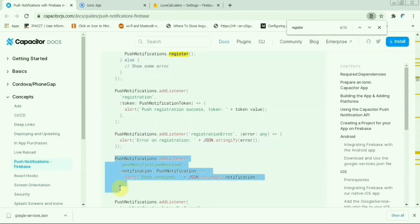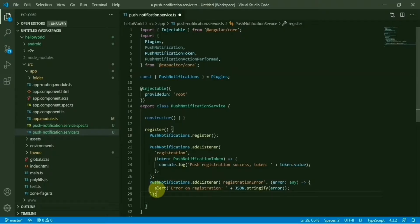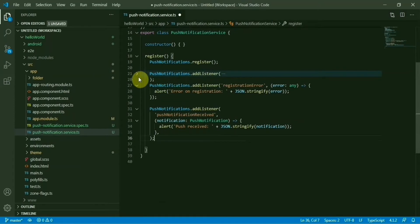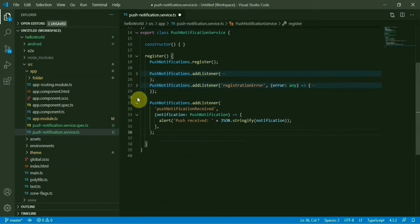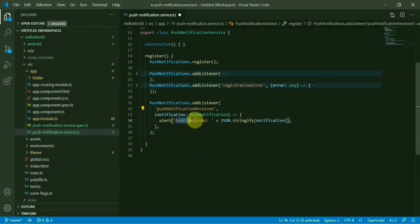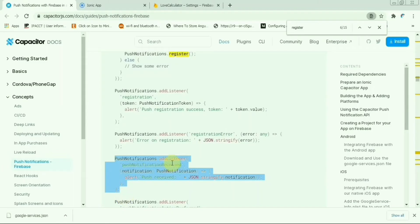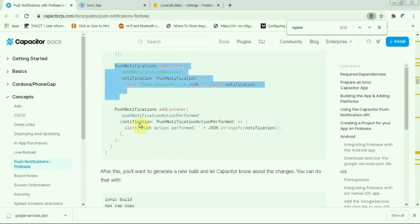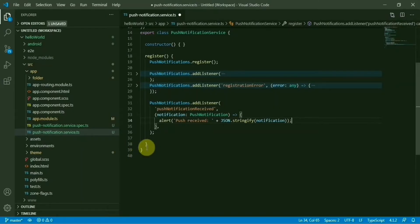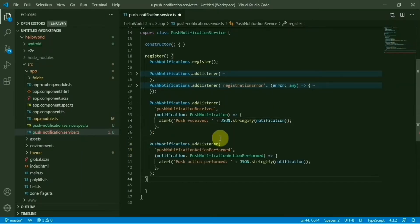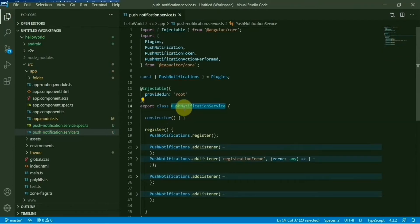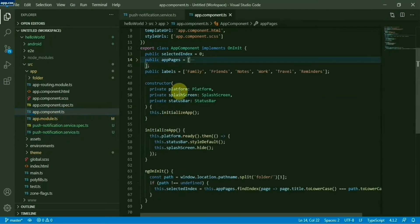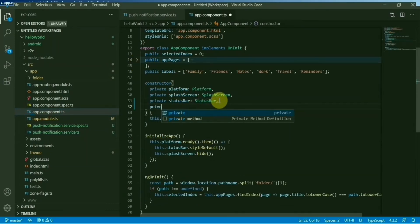A few more things - this is the registration, this is the error, and when push notification is received, it will alert in the app that this is the push notification we have received. The last section is the event listener for action platform. To import this one in your app component, you can use this one in any other sections also. For now I will do it in the component.